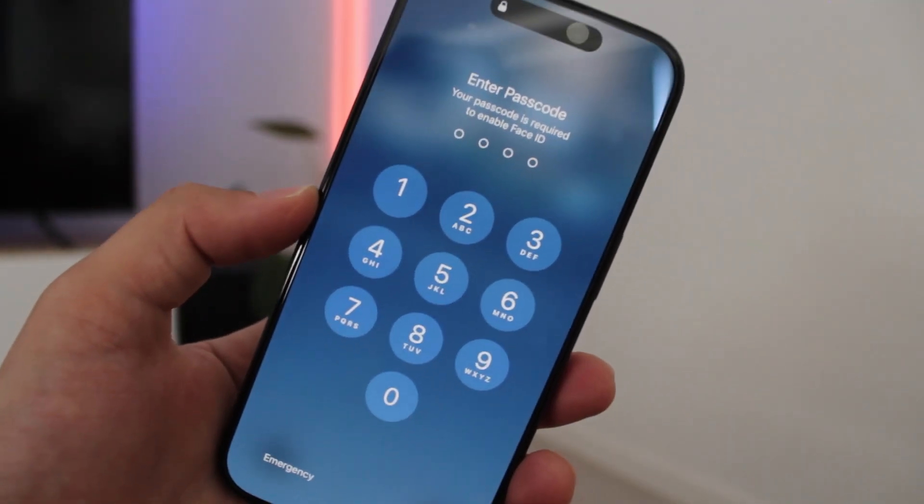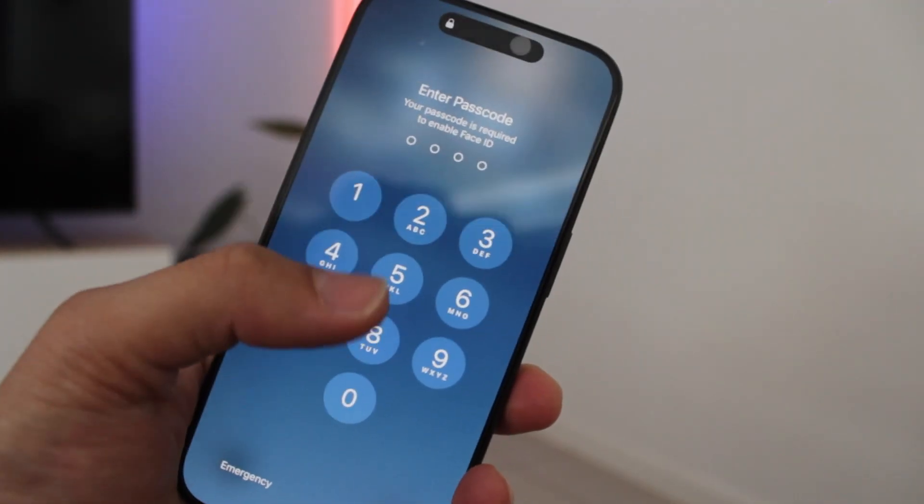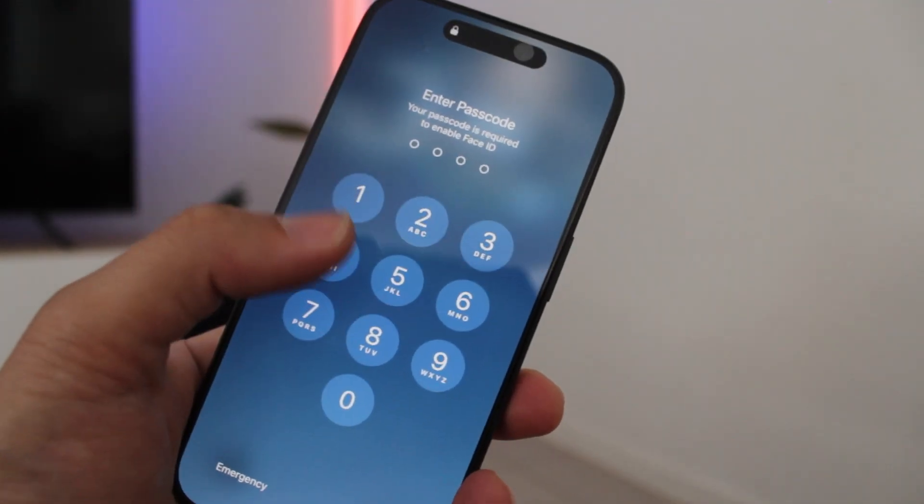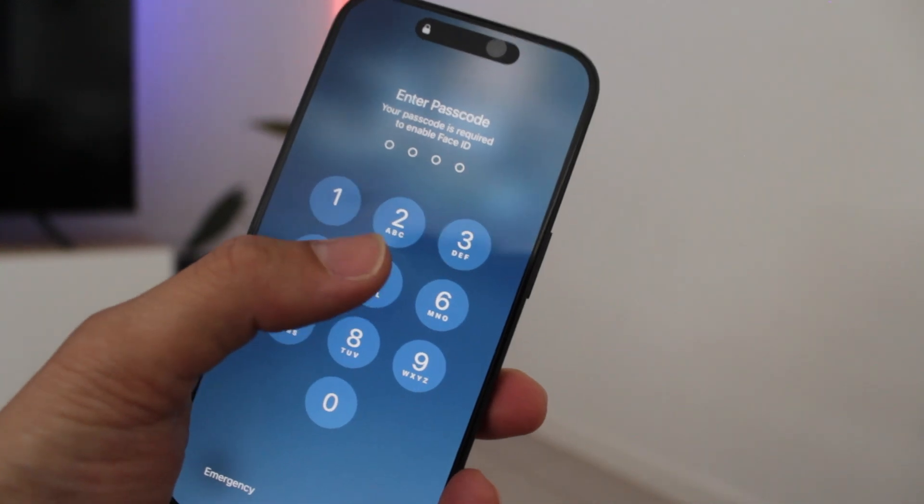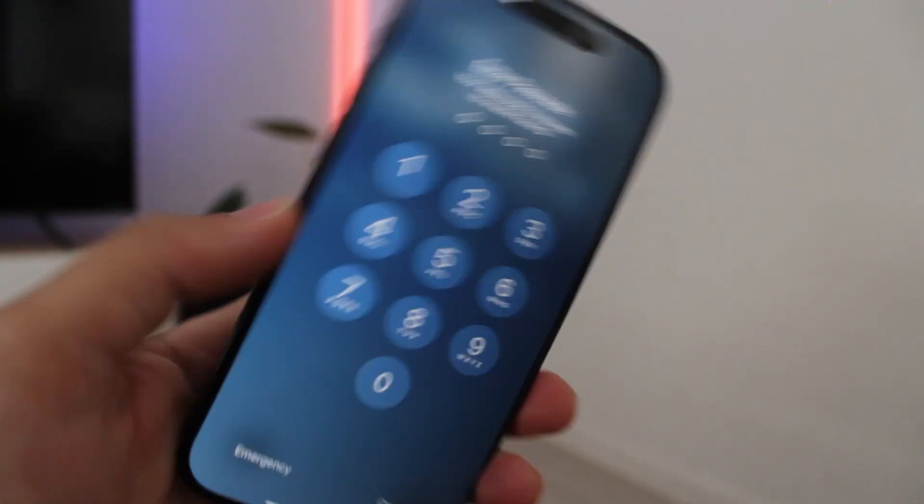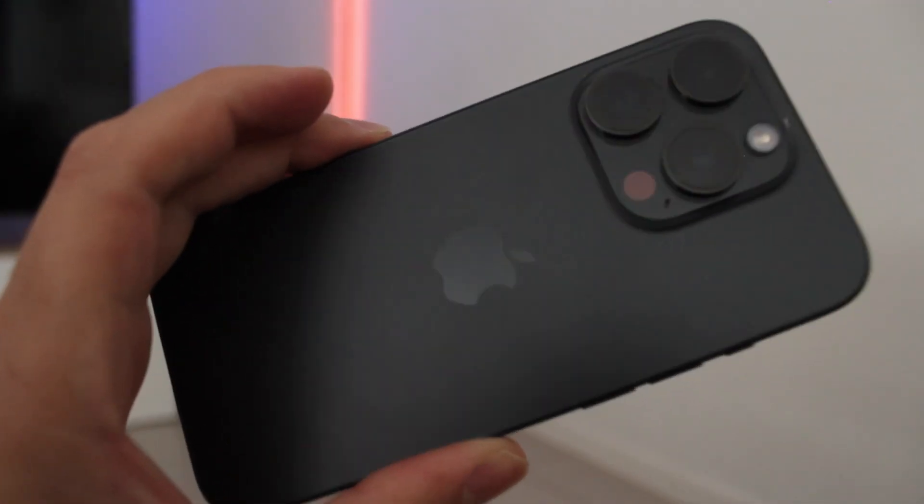So you're here because your iPhone screen is stuck, unresponsive or frozen and you're not sure what to do. Don't worry, I'll walk you through two methods to fix this issue.